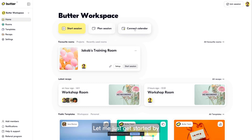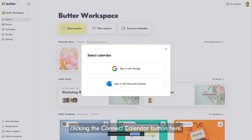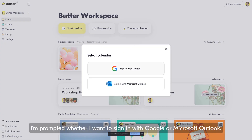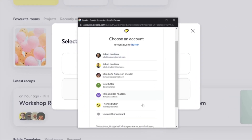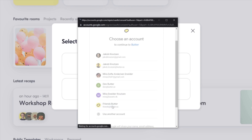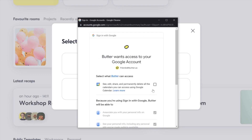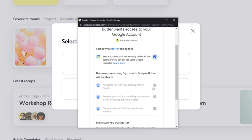Let me get started by clicking the connect calendar button here. I'll be prompted whether I want to sign in with Google or Microsoft Outlook. Let me select Google. Now I am prompted which account I want to select, and I'll just select one of my accounts that I want to connect the calendar with.